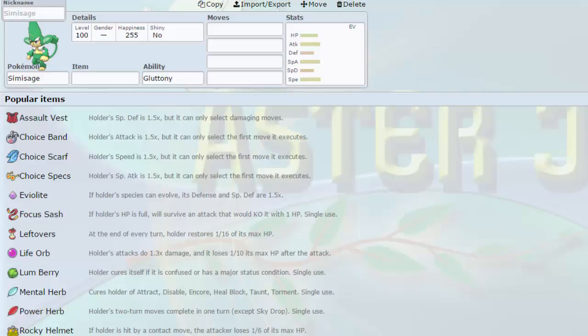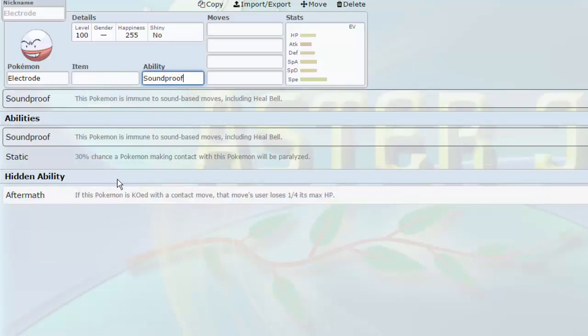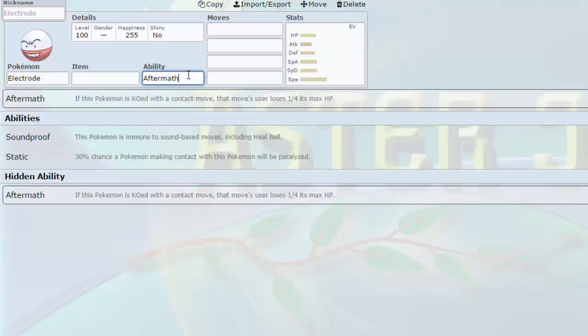I decided to switch out Simisage for Electrode, same amount of points, two, which is really funny. Electrode has a couple of really cool abilities: soundproof, static, and aftermath. Aftermath being the most used one of course, because if you hit it with a contact move and knock it out, then you take 25%, can get some clutch knockouts on weakened threats.